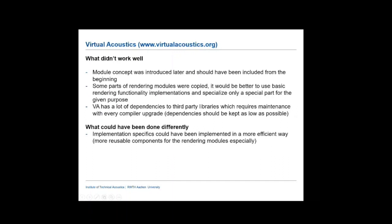What did work well — and what didn't. The modular concept was introduced too late; that should have been done in the beginning. Some parts of the rendering modules were copied and later implemented with other functionalities, so it would be easier to have the modules more separated from the start. We also have a lot of dependencies to third-party libraries, which requires permanent maintenance — which we can manage because we have overlapping responsibilities in the PhD student group, but it's tedious to have all these upgrades in place at the right time.